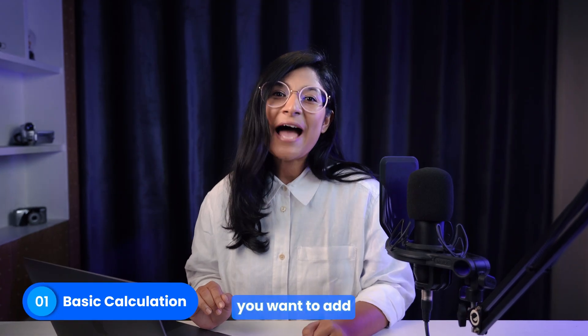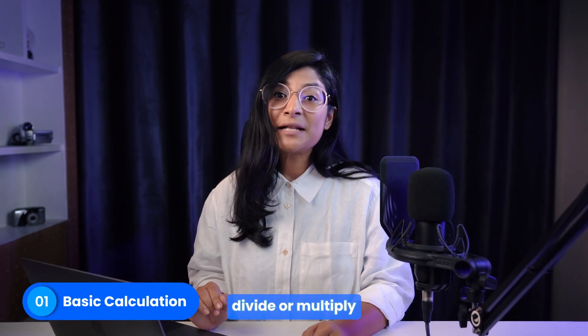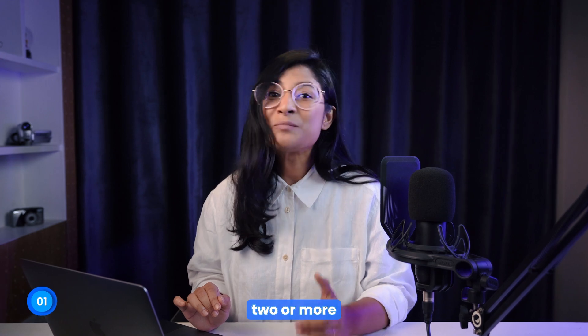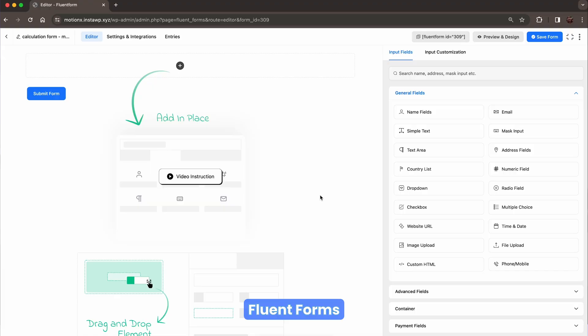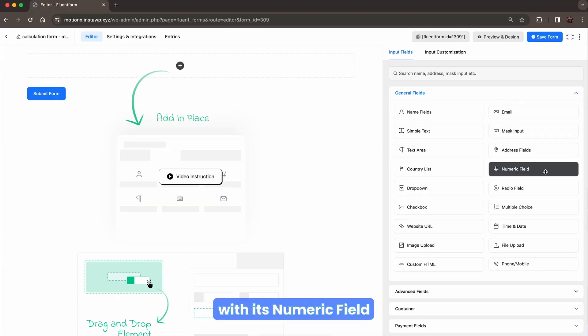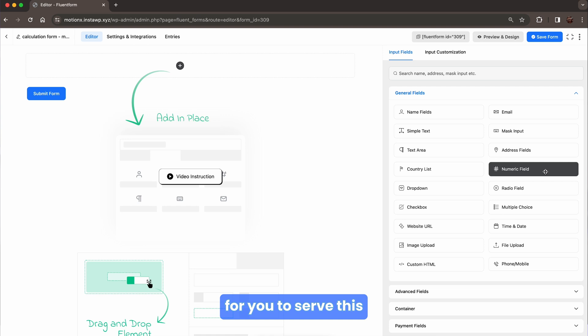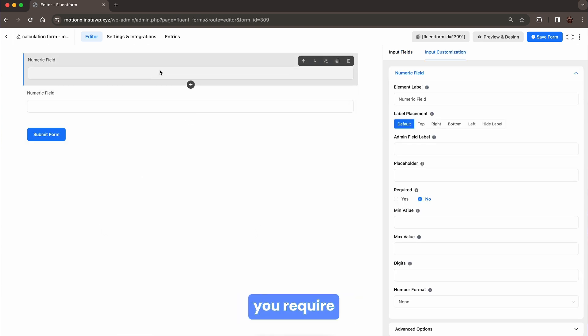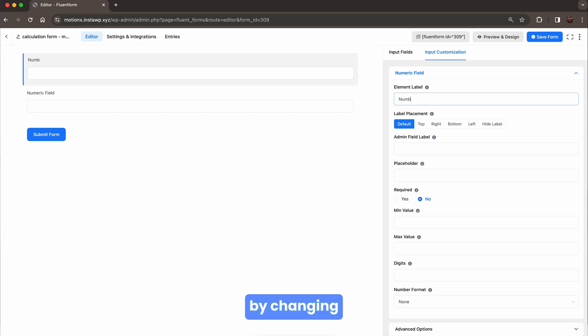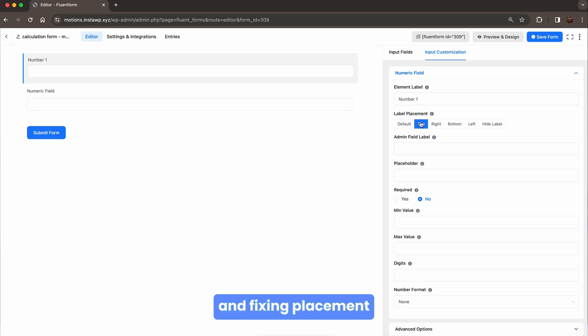Let's say you want to add, divide, or multiply two or more numeric values. Fluent Forms is all set with its numeric fields for you to achieve this. Make your move and take as many fields as you require. Name your fields by changing their element label and fixing placement.